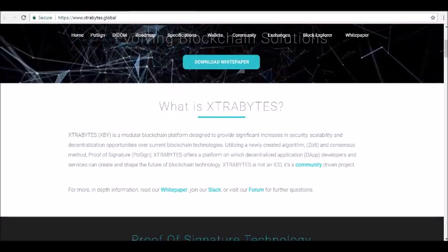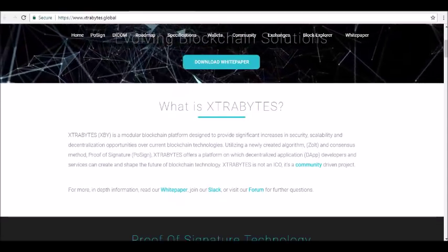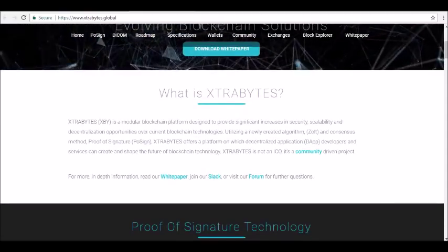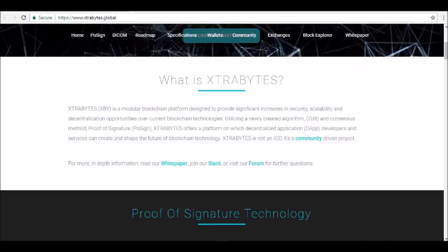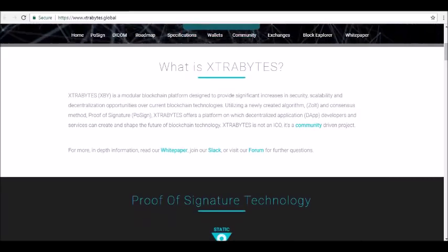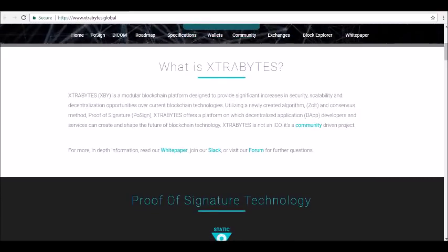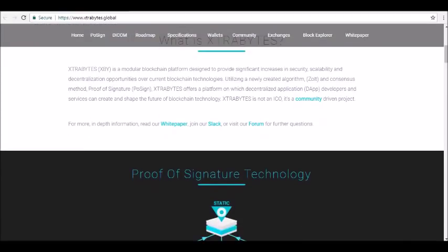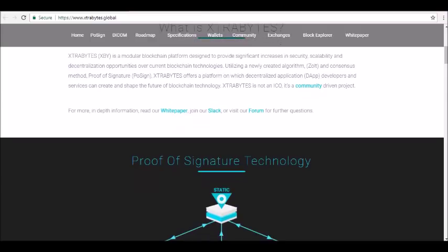The platform is open to developers and aims to offer a blank canvas of unlimited potential to anyone who wants to build decentralized apps. How does the Extra Bytes blockchain work? Extra Bytes has created a unique consensus system.